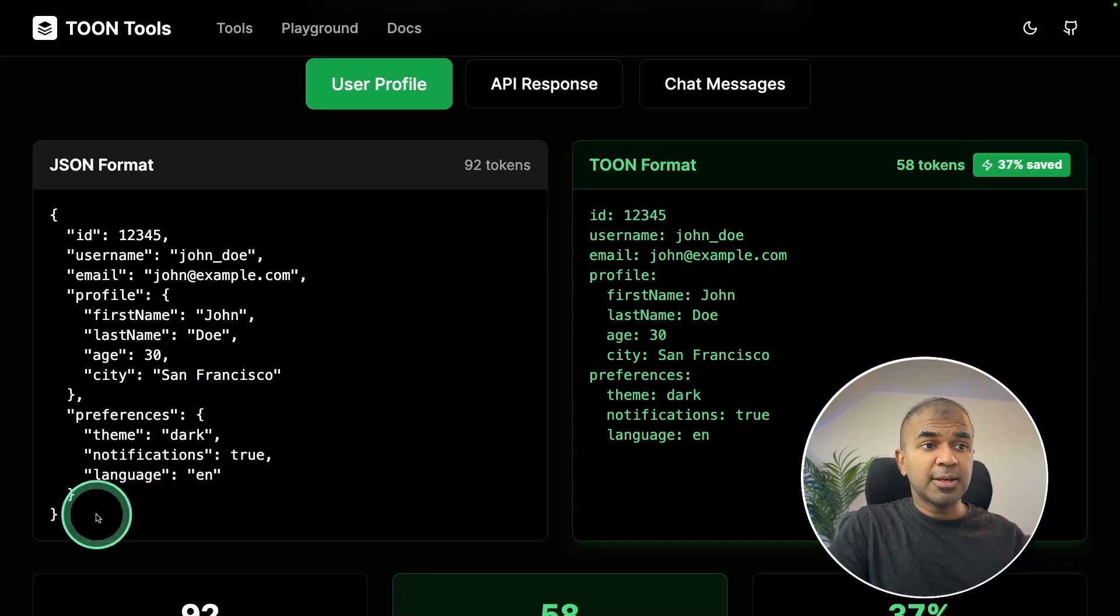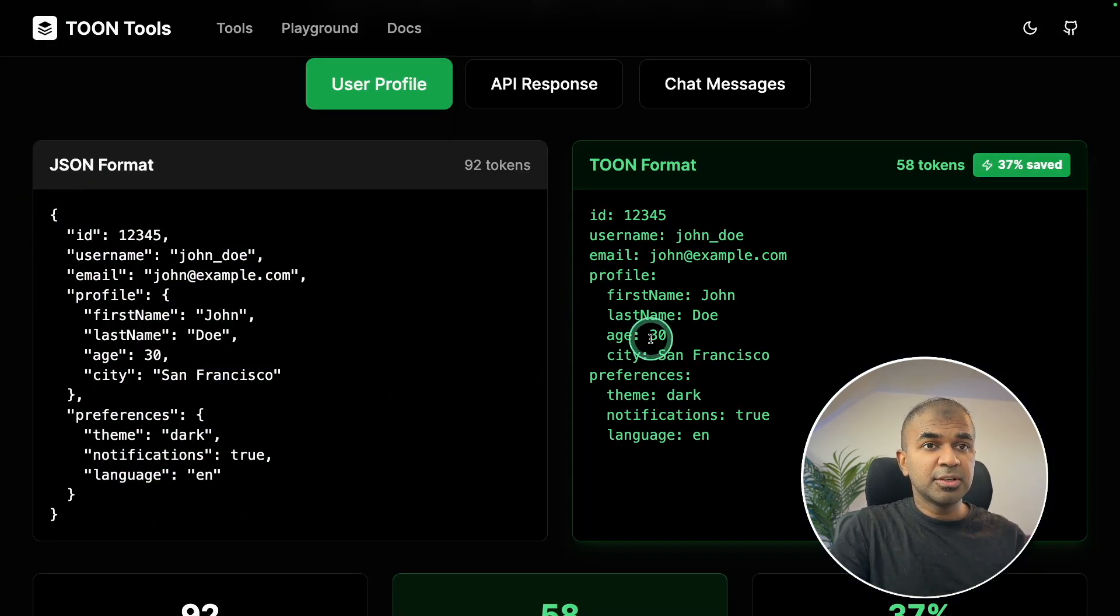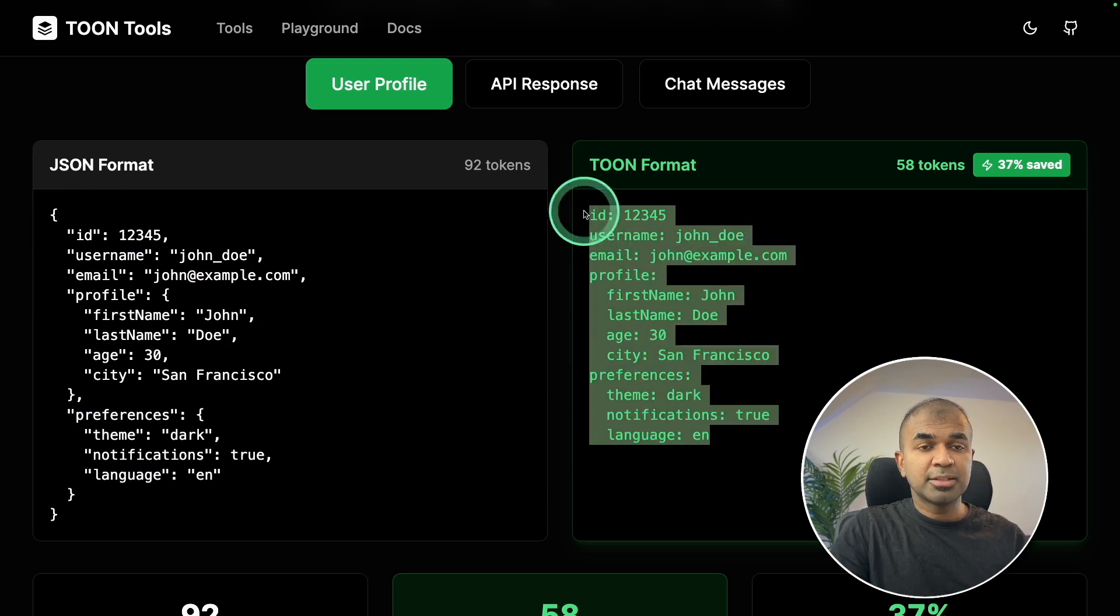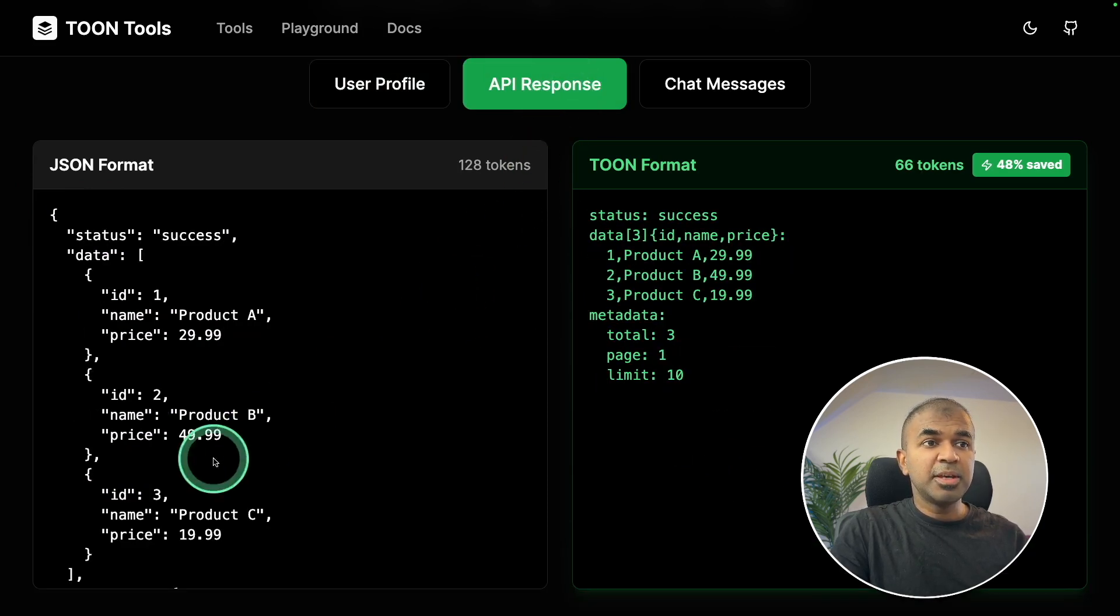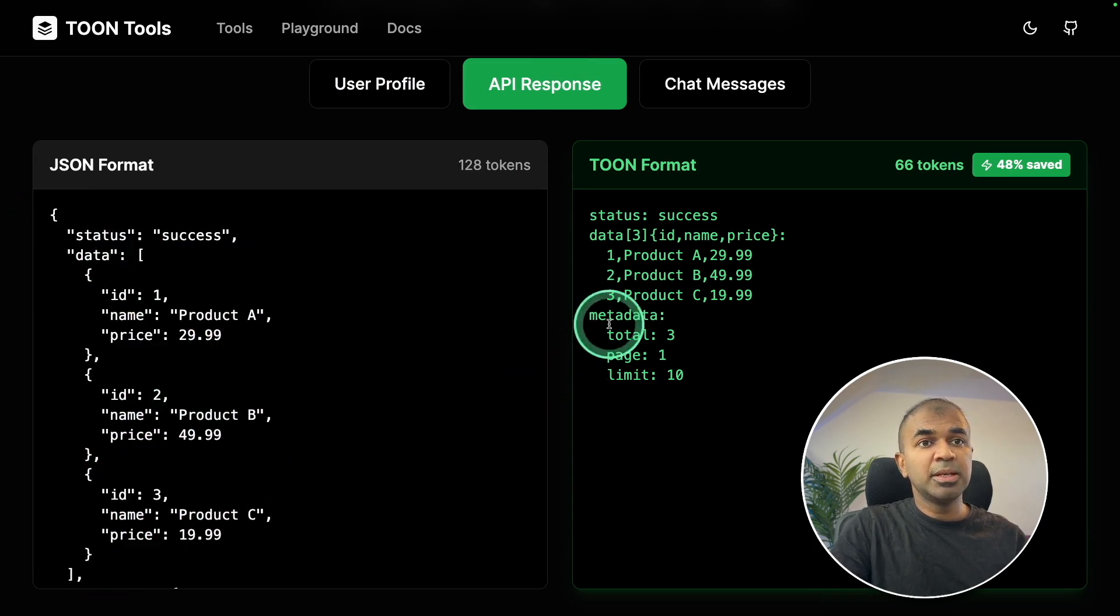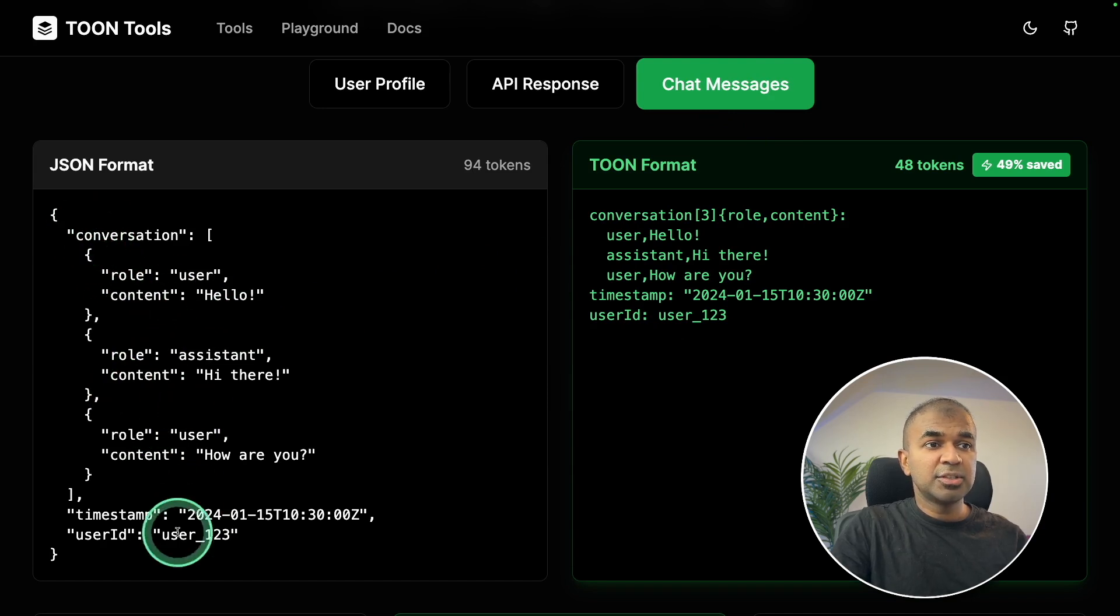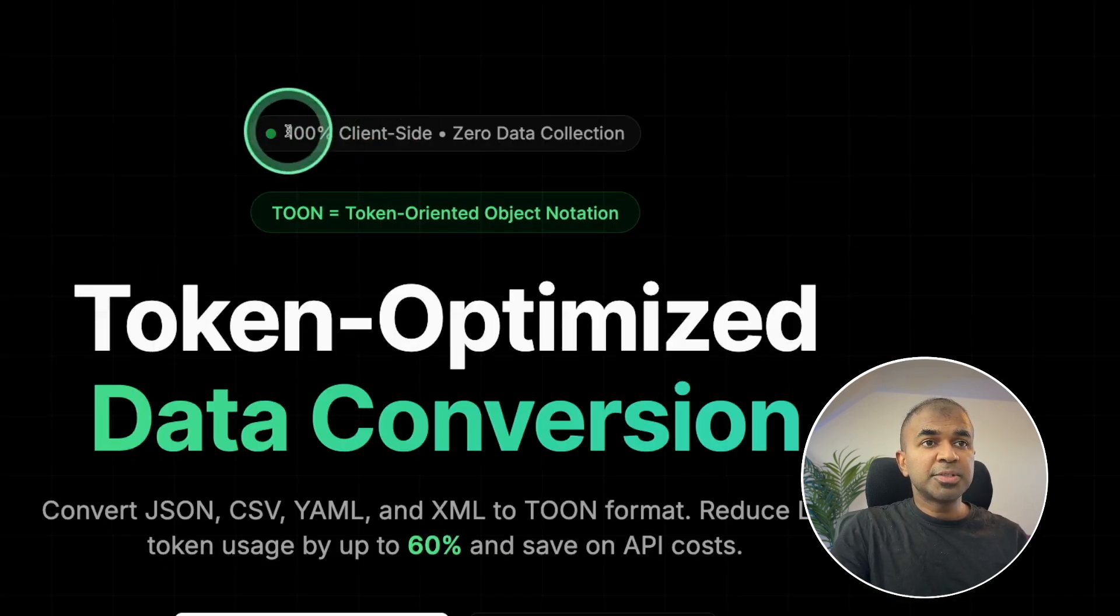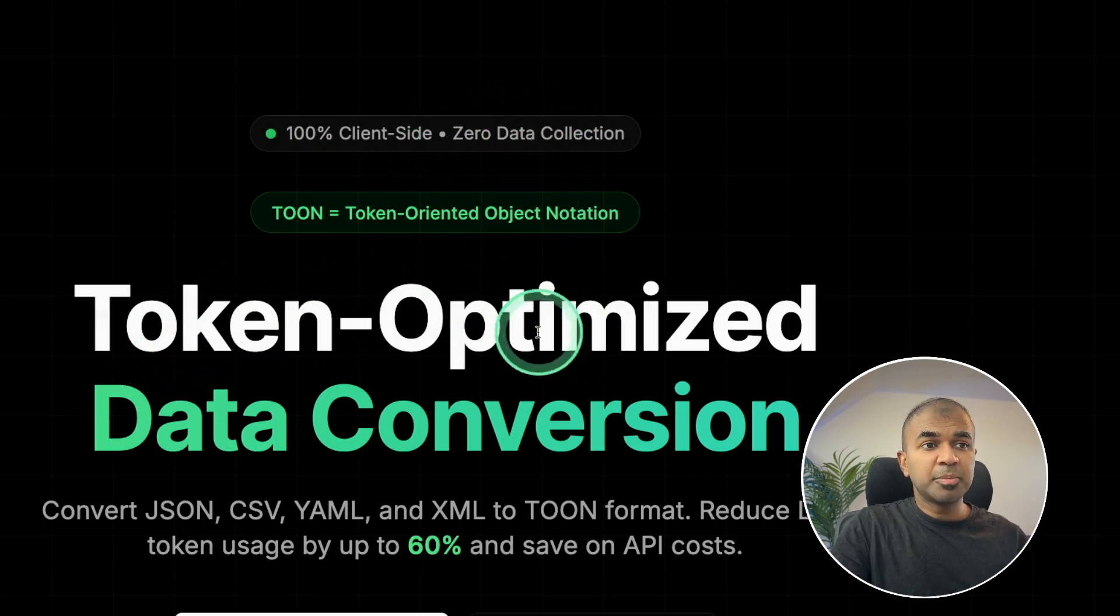You can see the comparison here. This is the JSON structure and this is Toon format for the same. For API response, this is how generally your API response will be, and here is the Toon format. For chat response, here is the JSON structure and here is the Toon structure. 100% client-side, zero data collection, token-optimized data conversion.